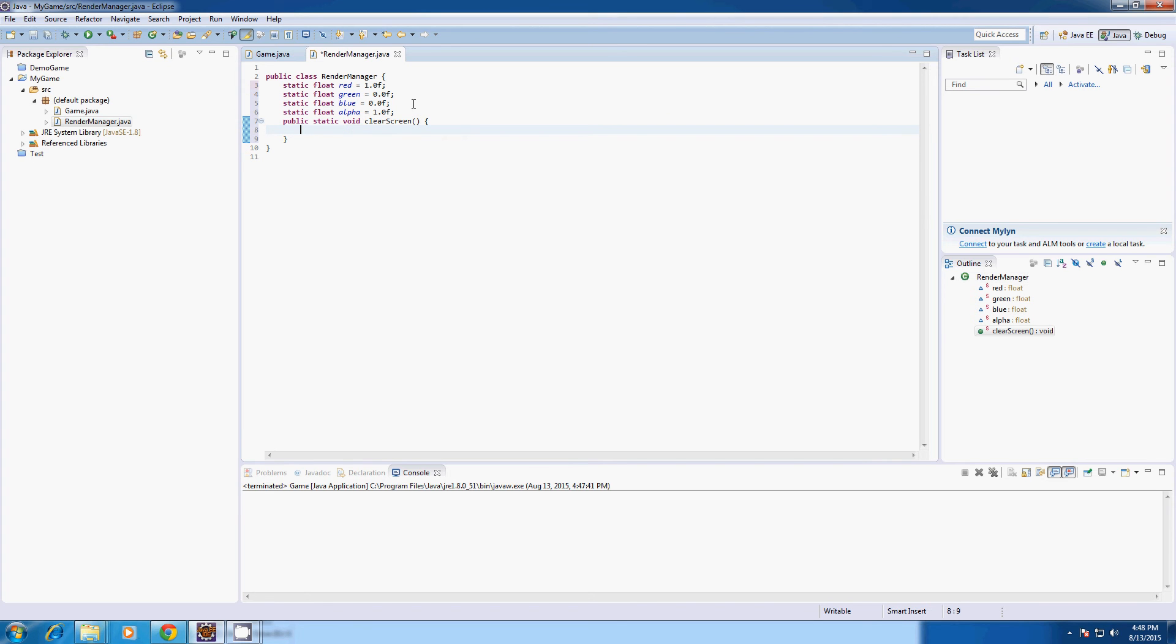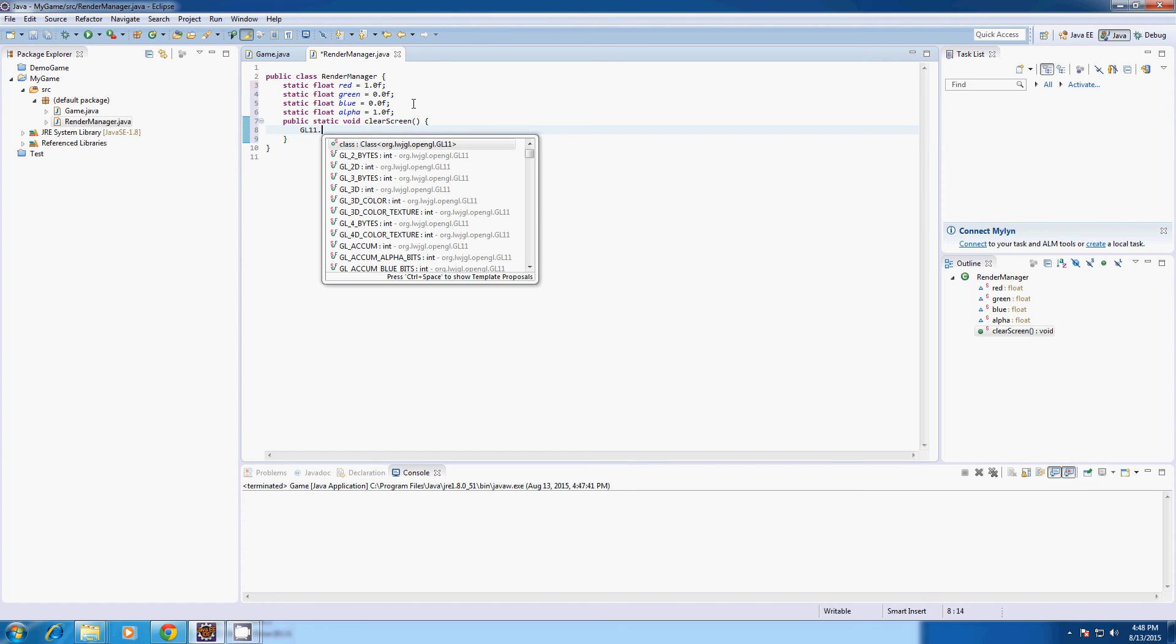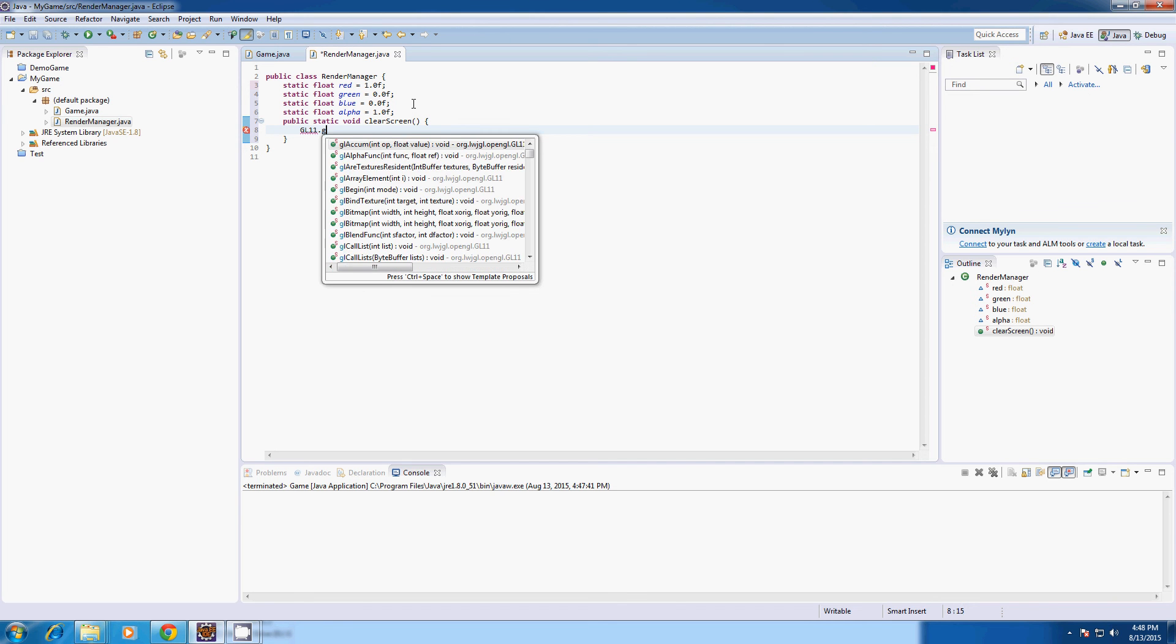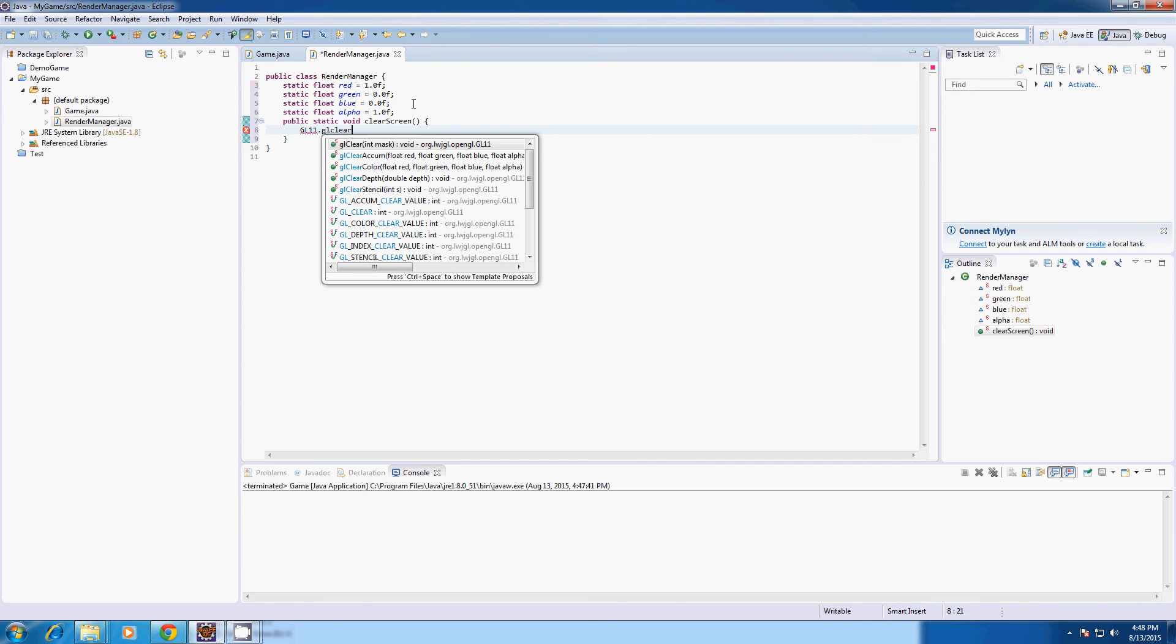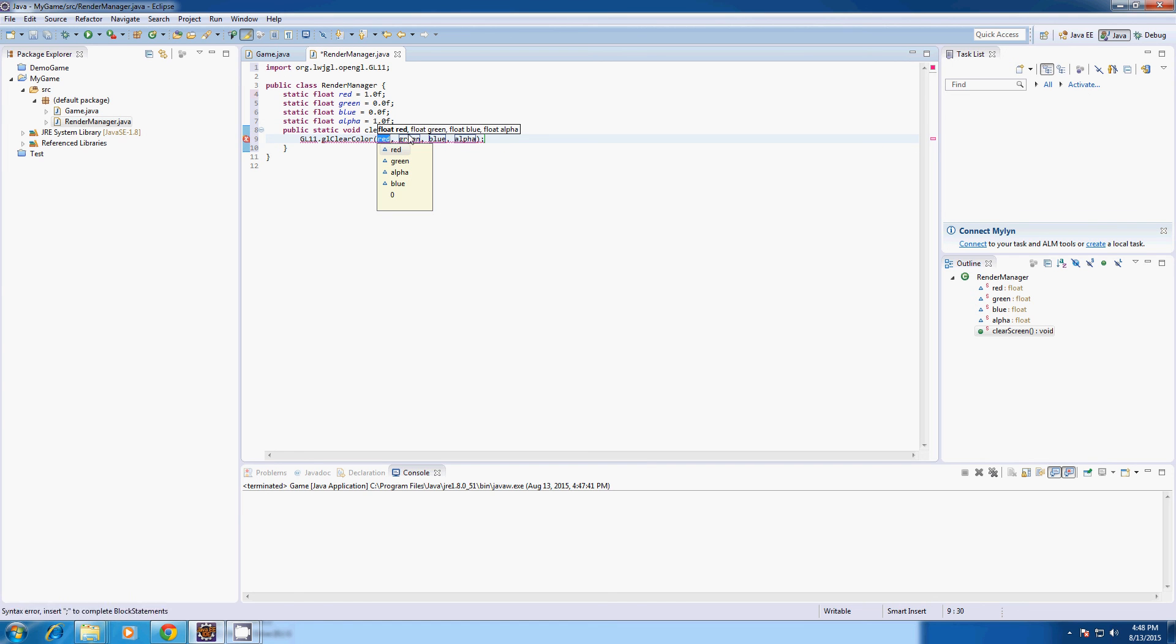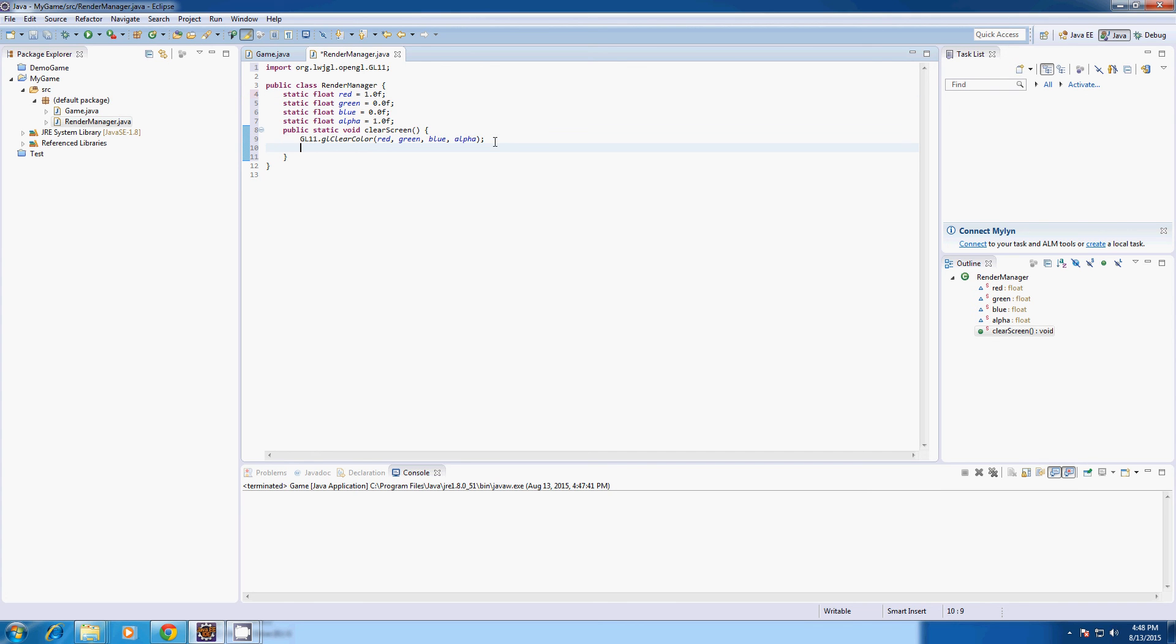And in here we're going to type GL 11 - not 11, 1.1, but it looks like 11 so I say 11 - dot GL clear. Clear color. And if you've named them as red, green, blue, and alpha they should automatically be set correctly. But as you can see, it's red, green, blue, and alpha.